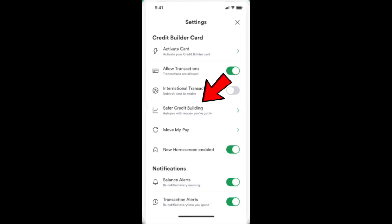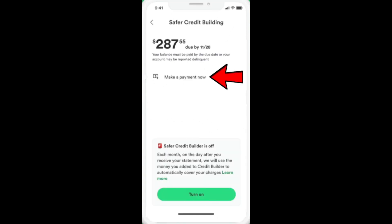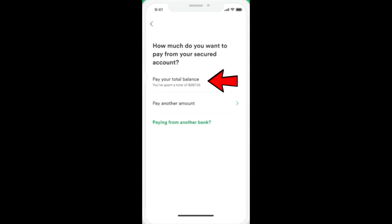If you want to do it manually, you just need to navigate to the settings, then click on Safer Credit Building, then click on make a payment now, and then pay your total balance.